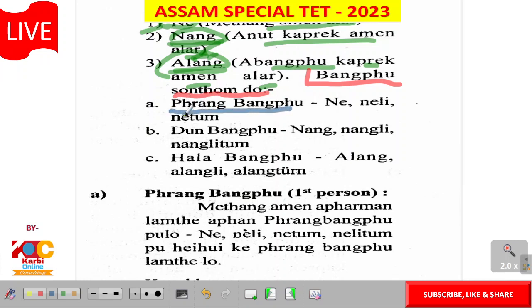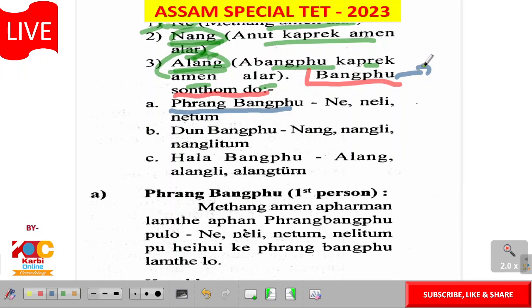Bangpu sonkwando. In English, there are three persons: first person, second person, and third person.